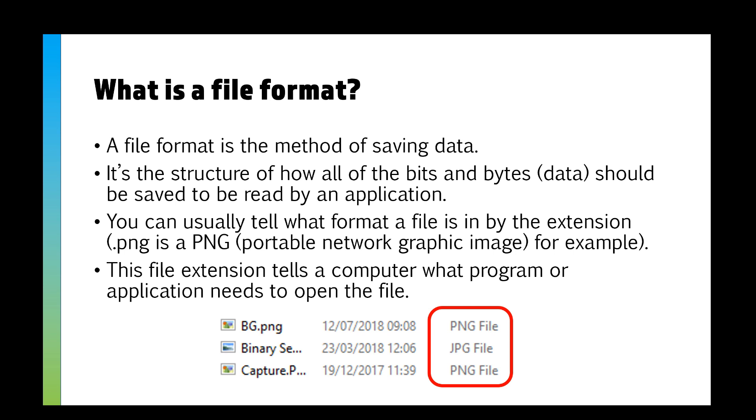These file extensions tell the computer itself what kind of application or program needs to open the file. So when you double-click something, it will open the appropriate application, like a Word document opening Microsoft Word.